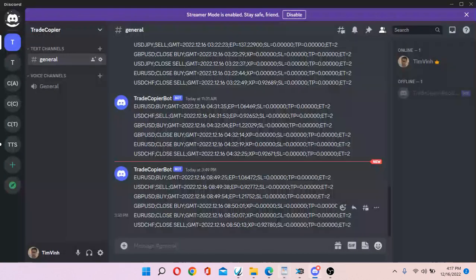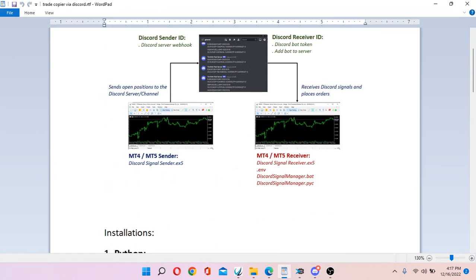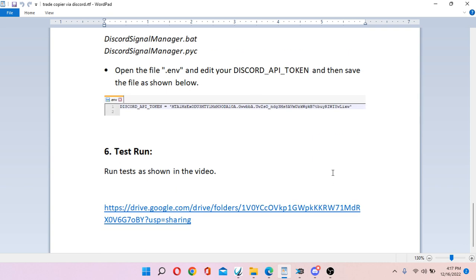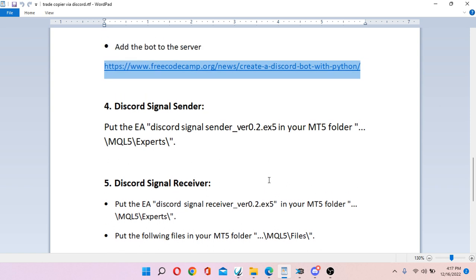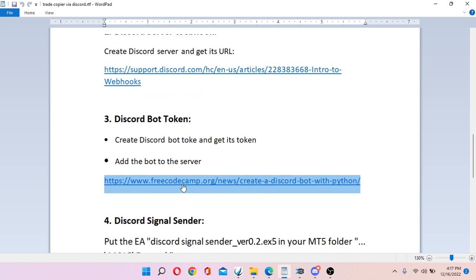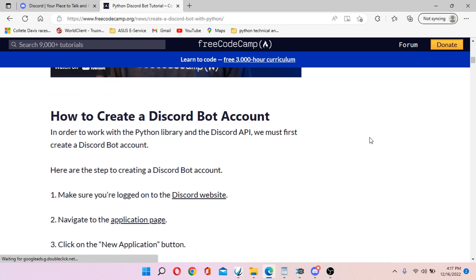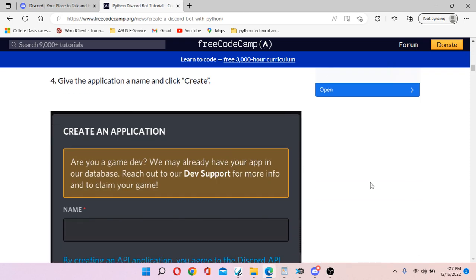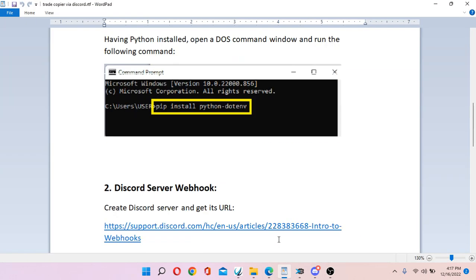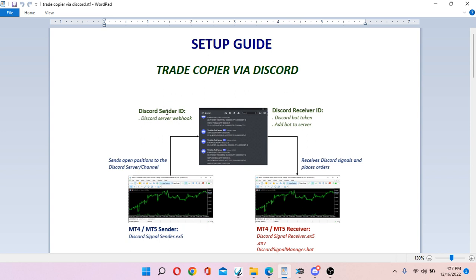In order to receive incoming signals from Discord, you need to create a Discord bot token and add the bot to your server. Don't worry — I already provide a link for you. Just go to that website and follow the instructions exactly, and you should be ready to go.